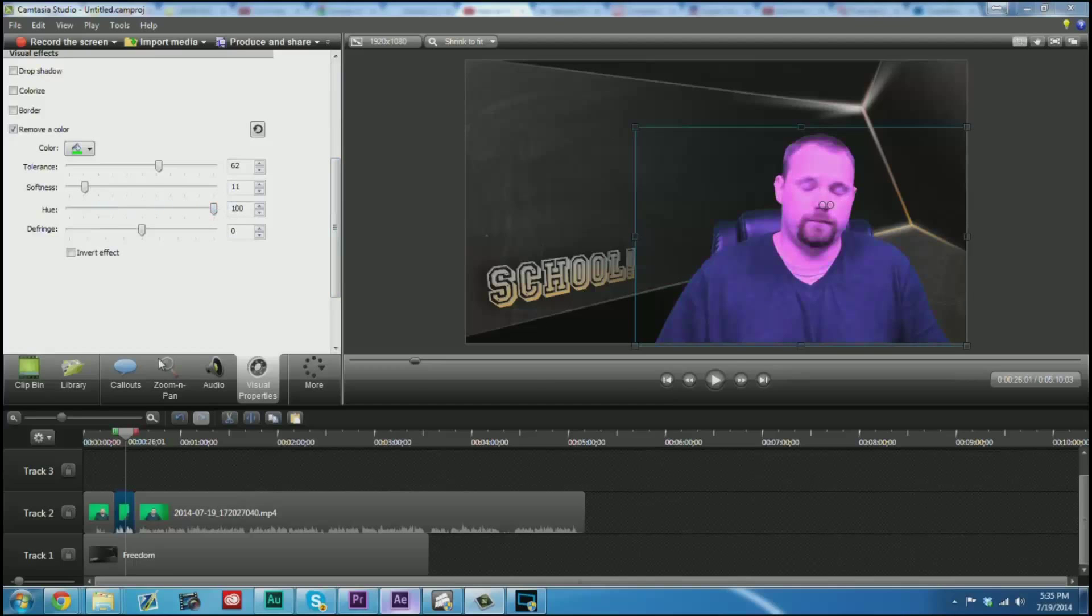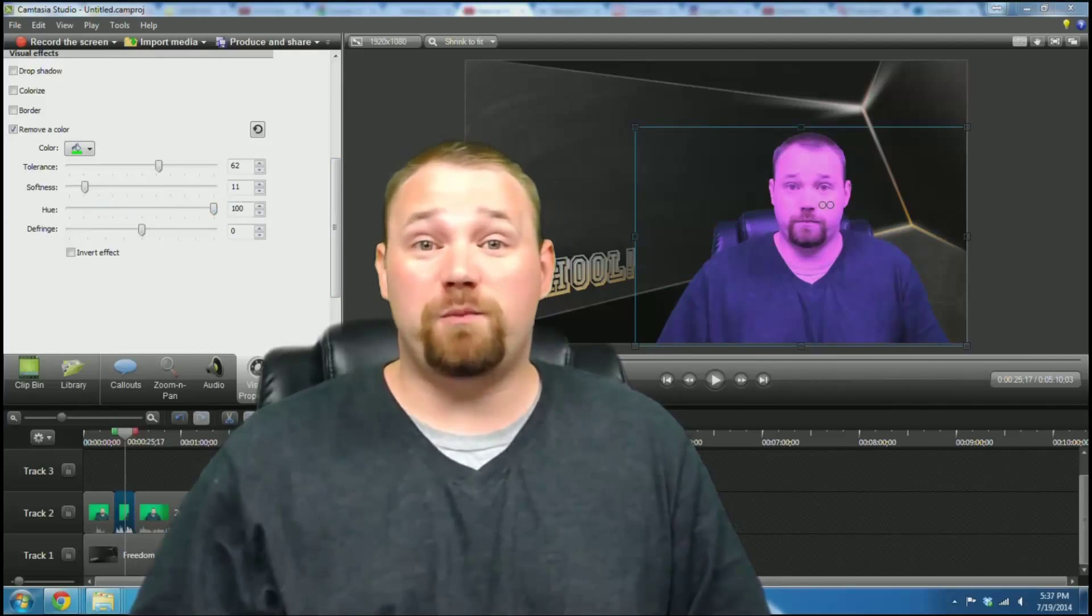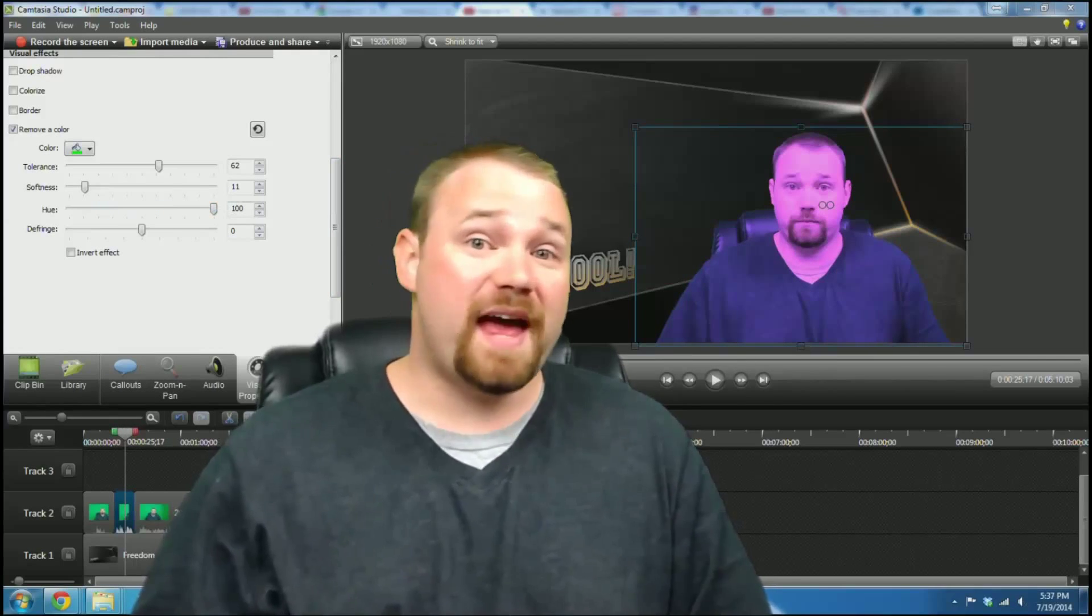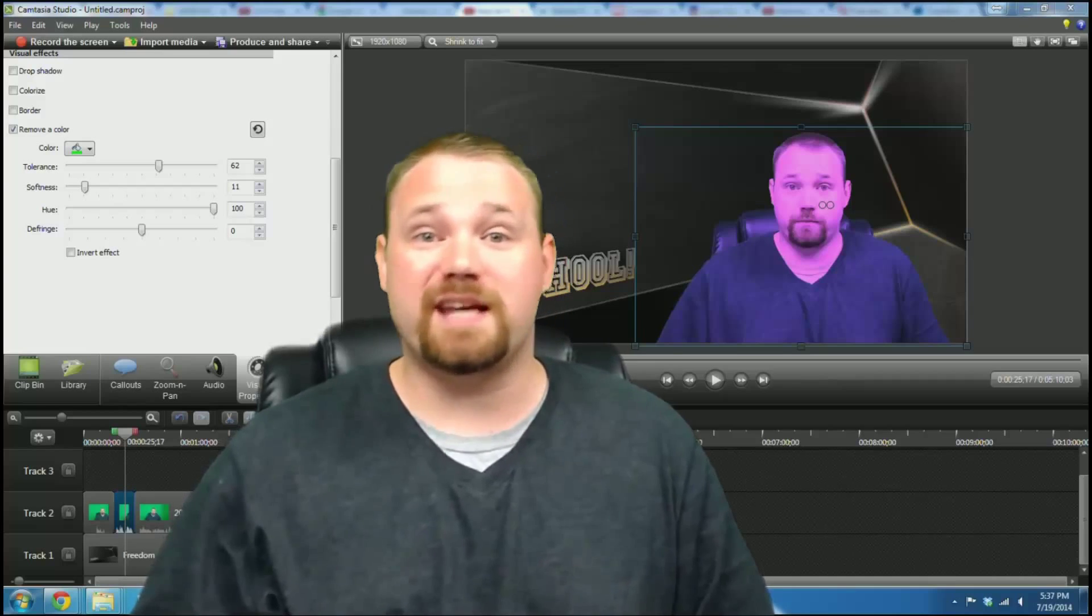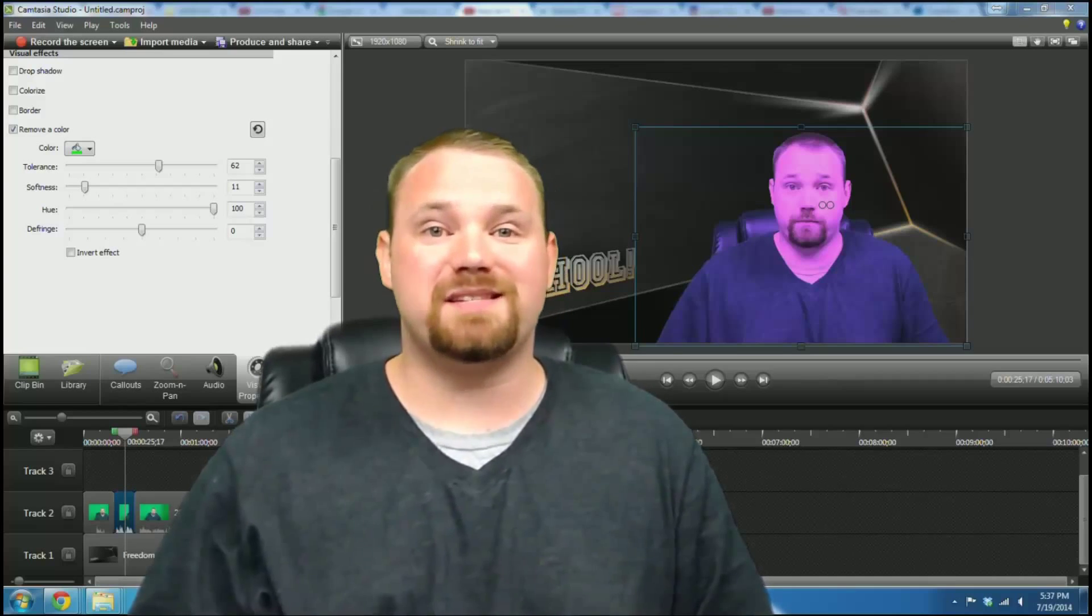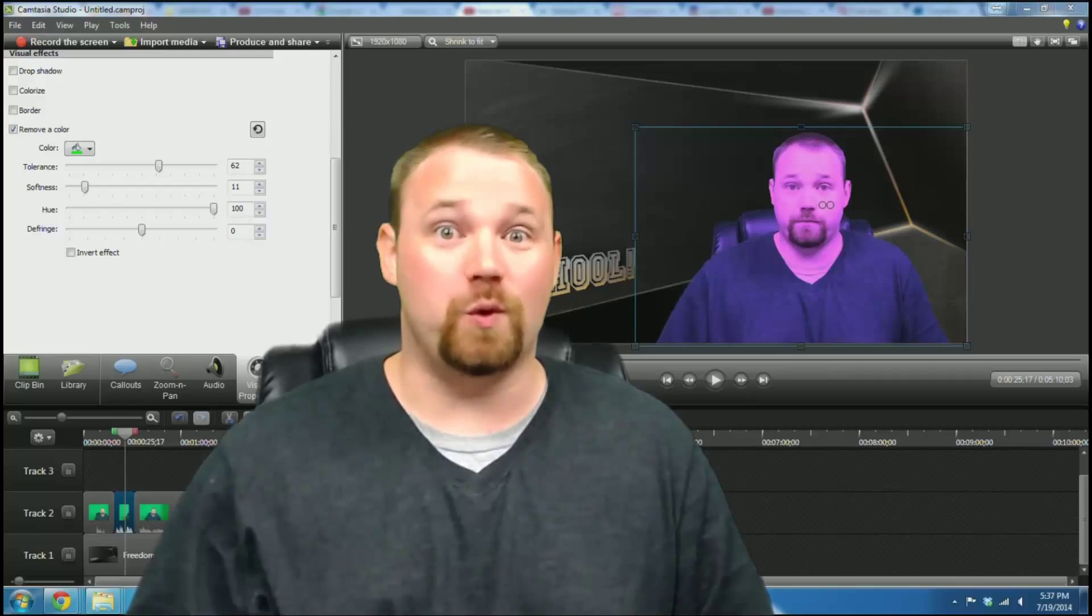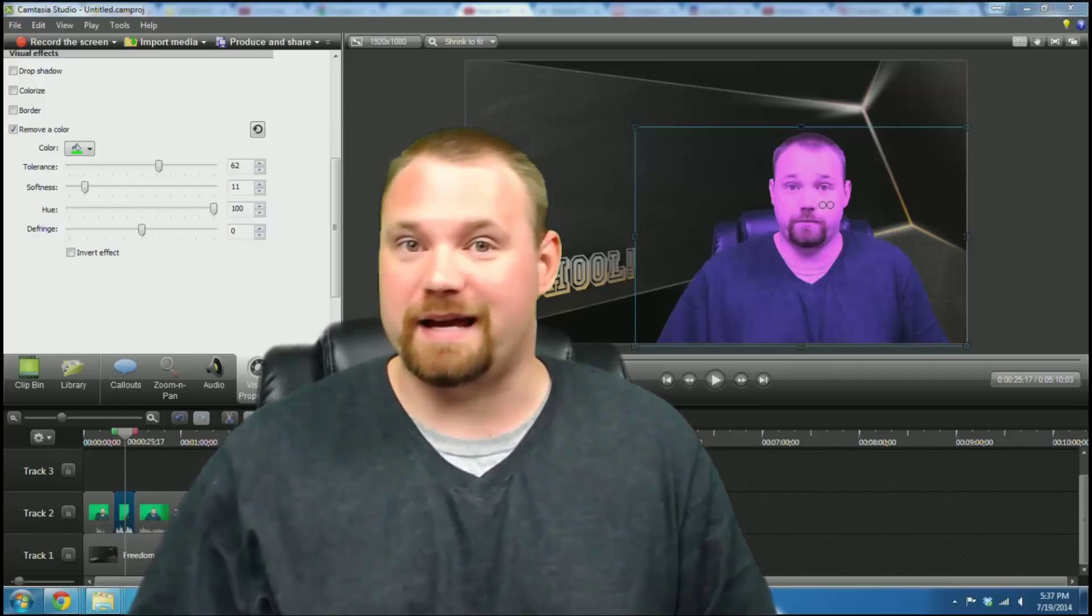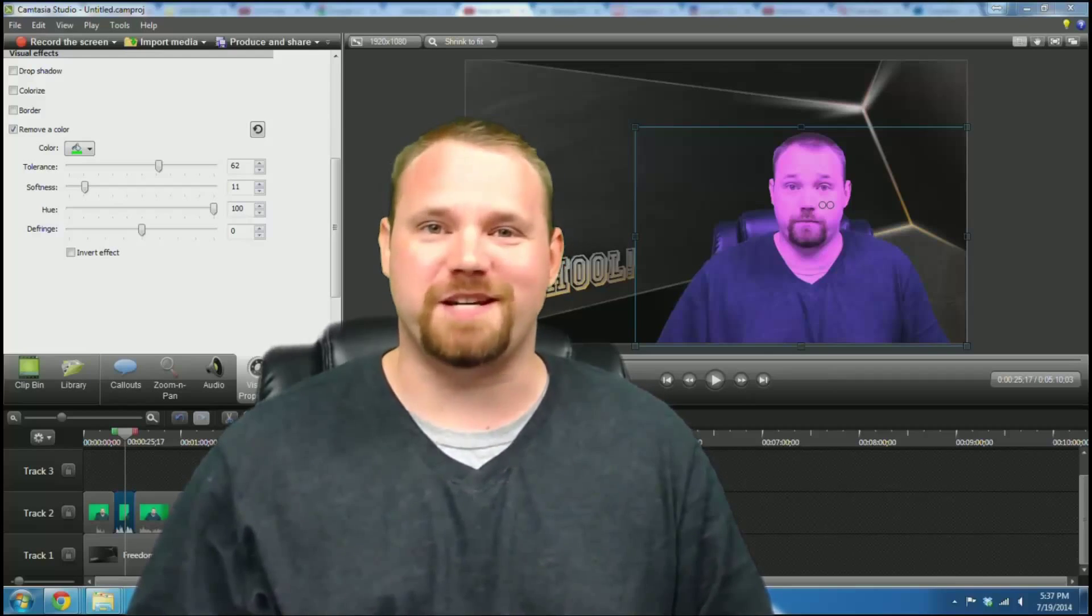I hope that this video has been helpful for you. If it has, let me know in the comment section down below. Till next time, I'm Anthony with Scwhool. Like, subscribe, comment please.